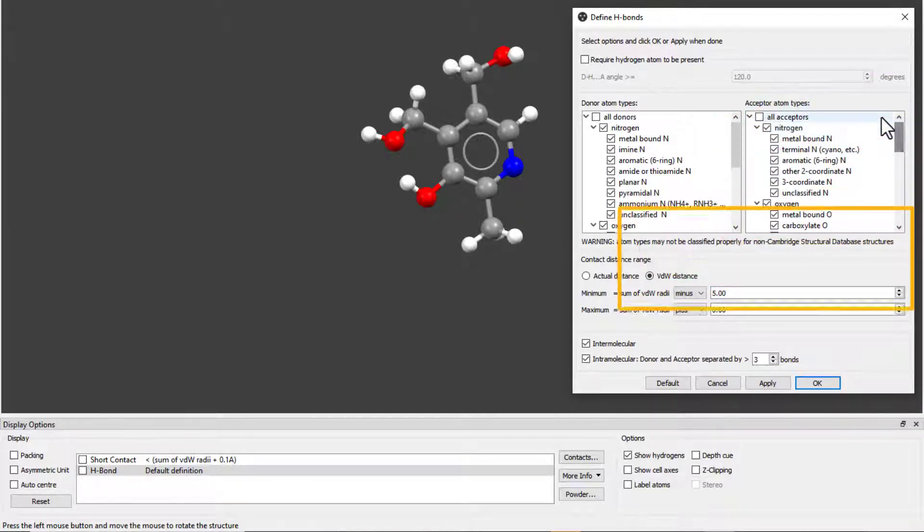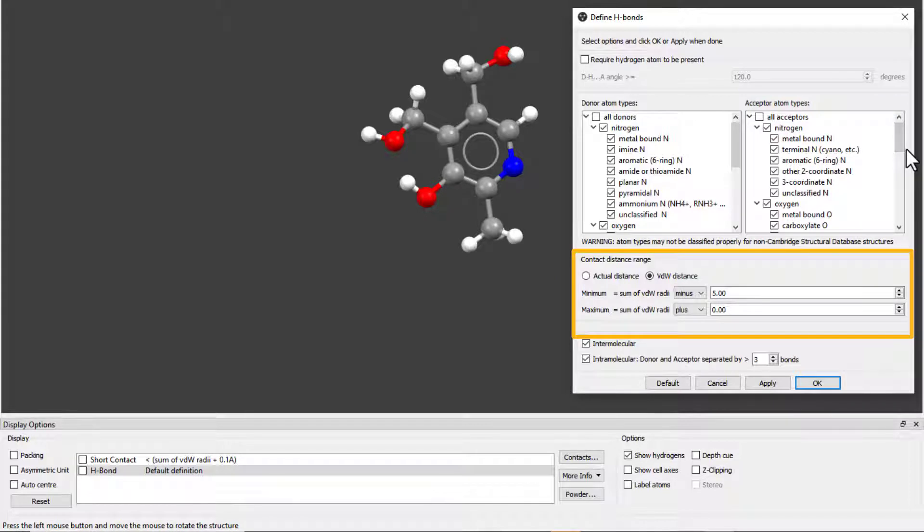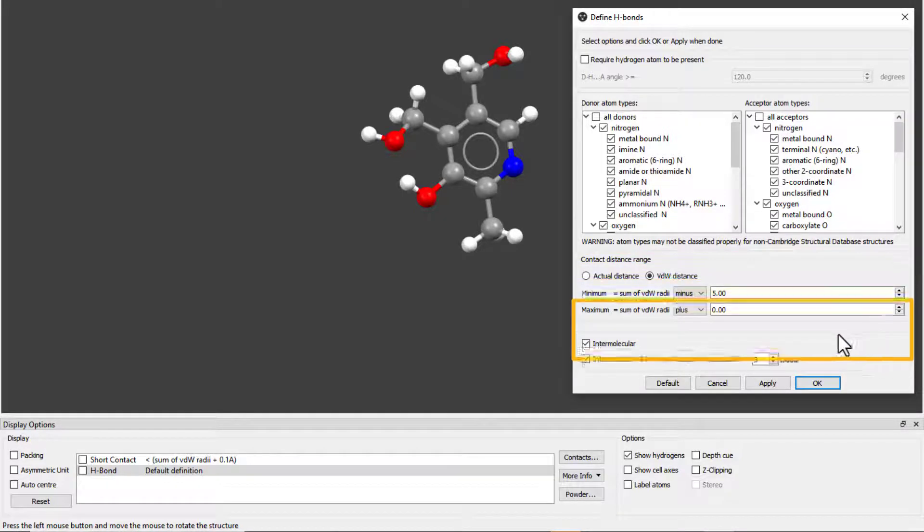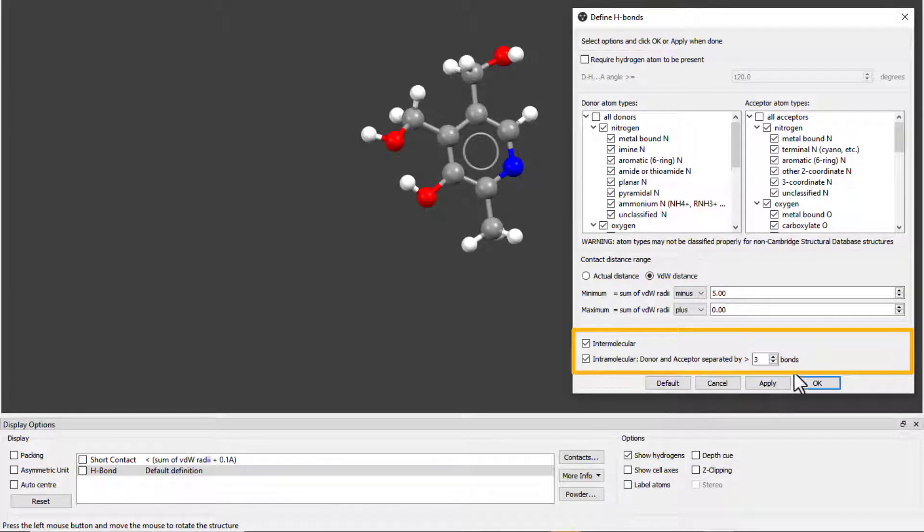We can edit the range for the distance of the hydrogen bond interaction, either using the van der Waals radius as the unit or the actual distance between atoms. And we can also select to visualize either intermolecular contacts or intramolecular contacts or both.